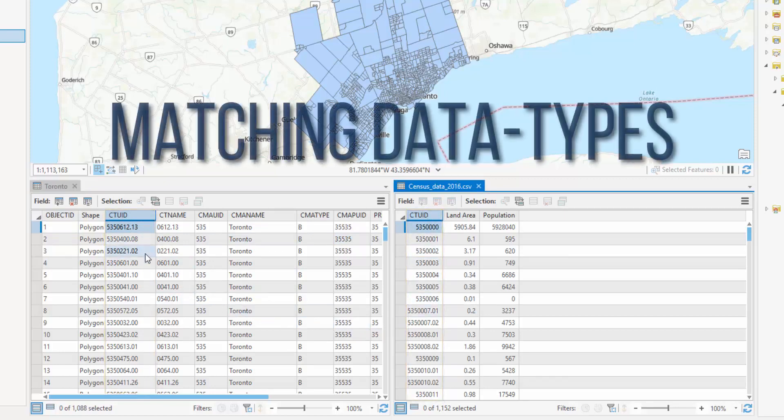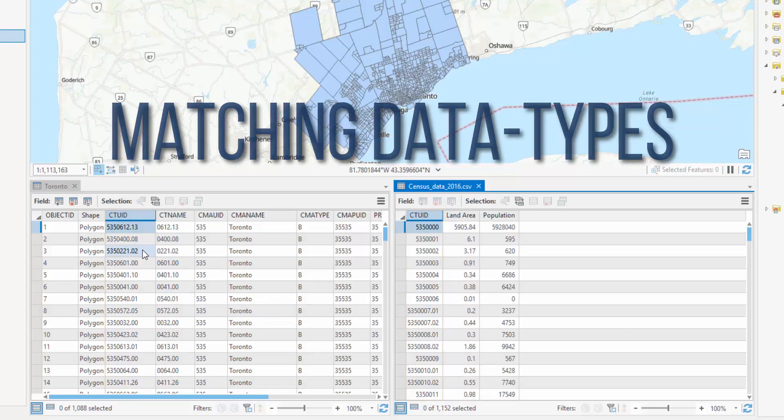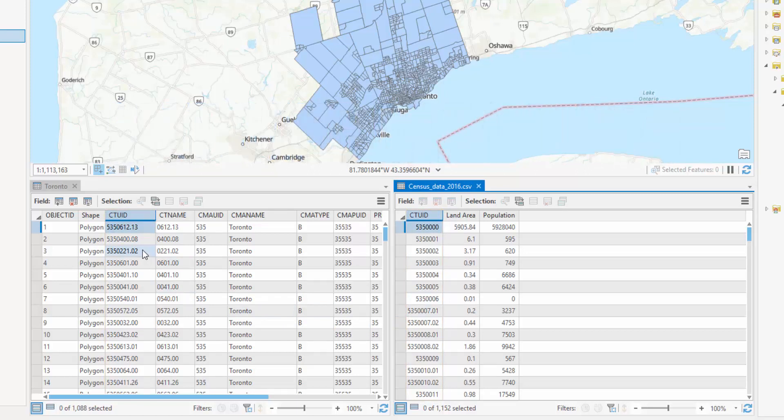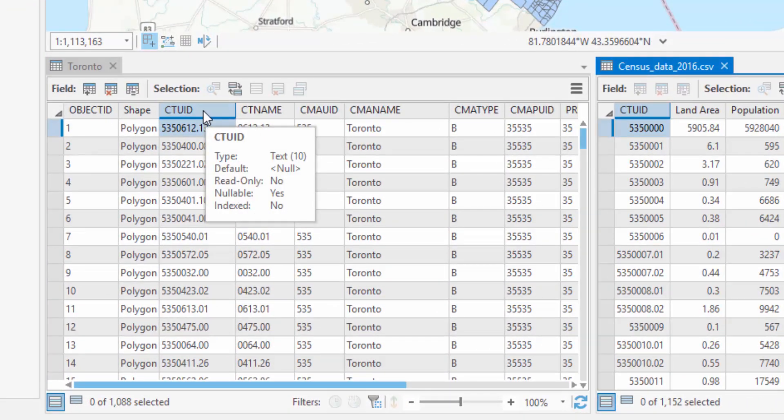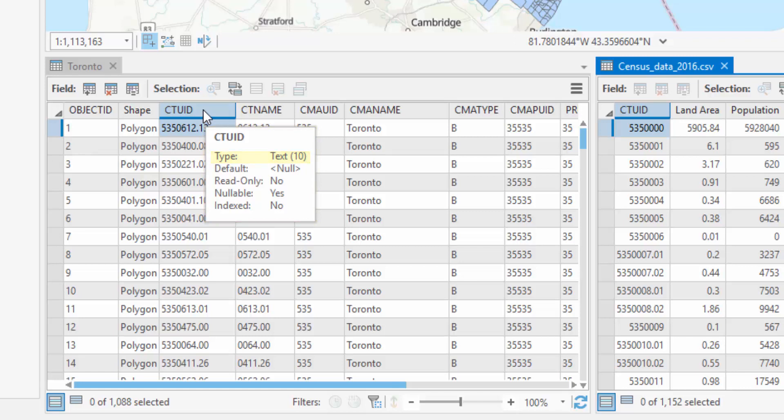Matching data types. Check the data types to ensure compatibility. In the feature class table, hover over the CTUID field header. Here, we can see the data type is text.